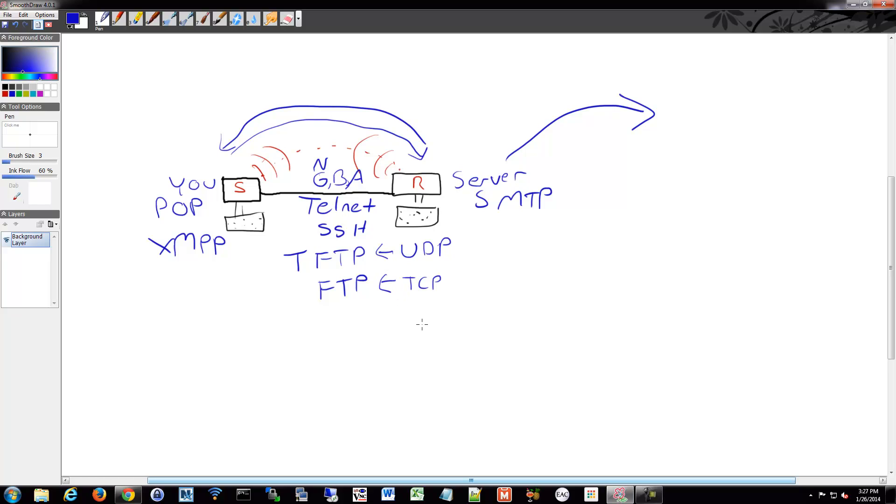Some of those are easily identified. If we do, we'll see later, we'll do a trace route. You'll more easily be able to see routers than you will switches.